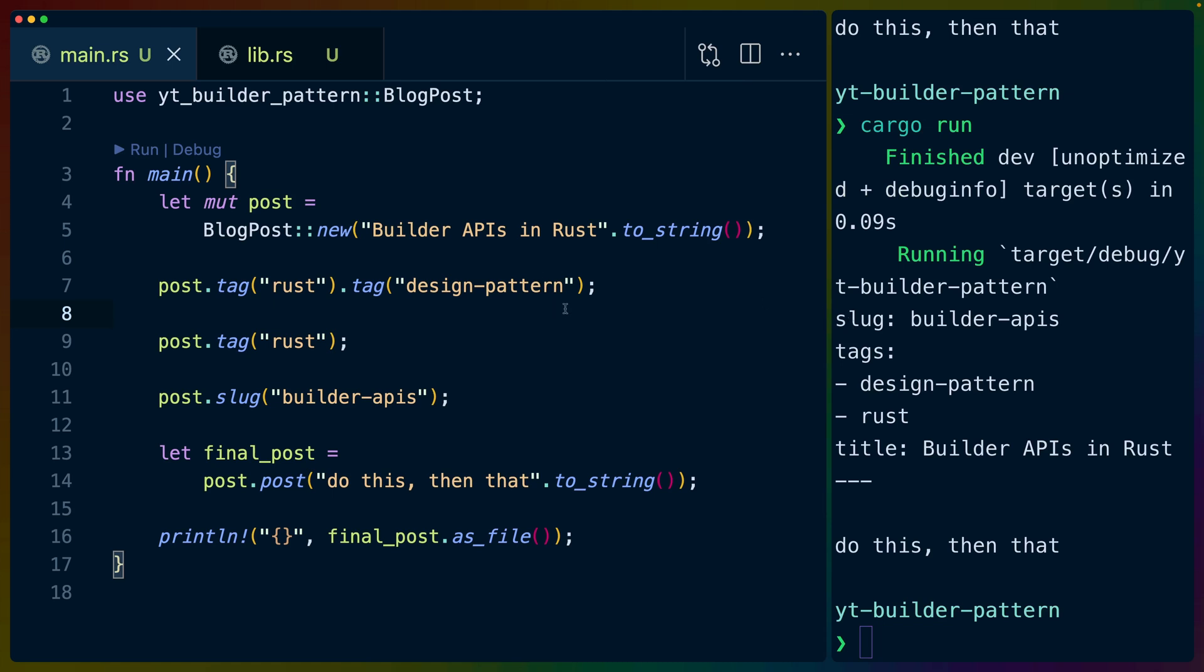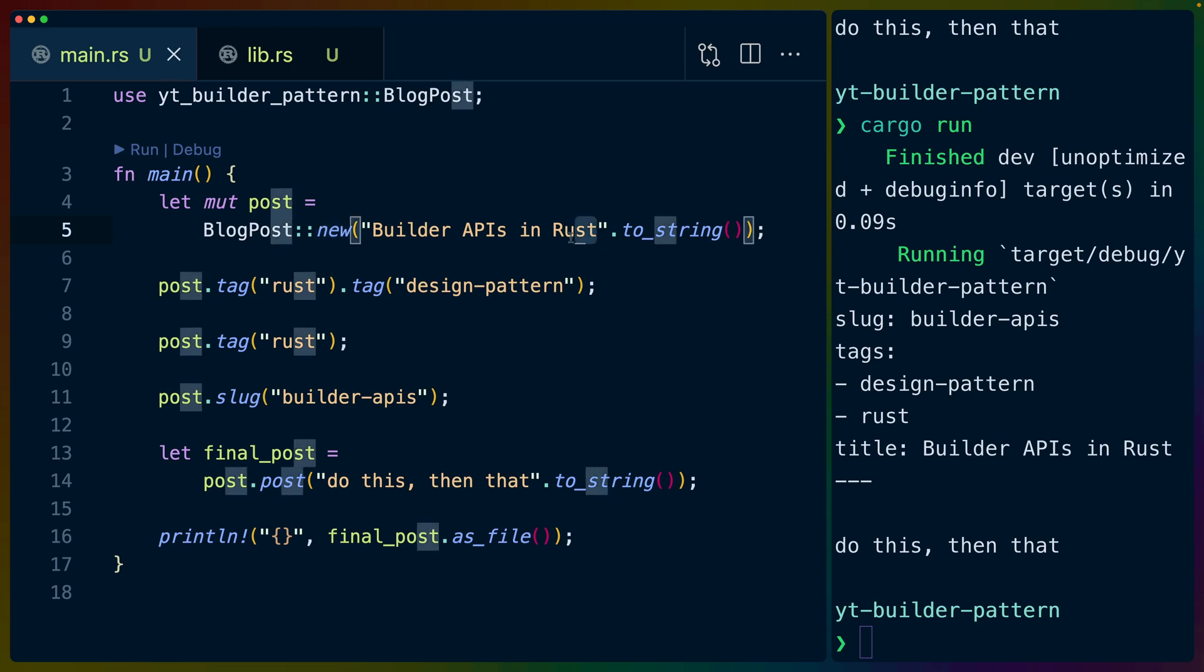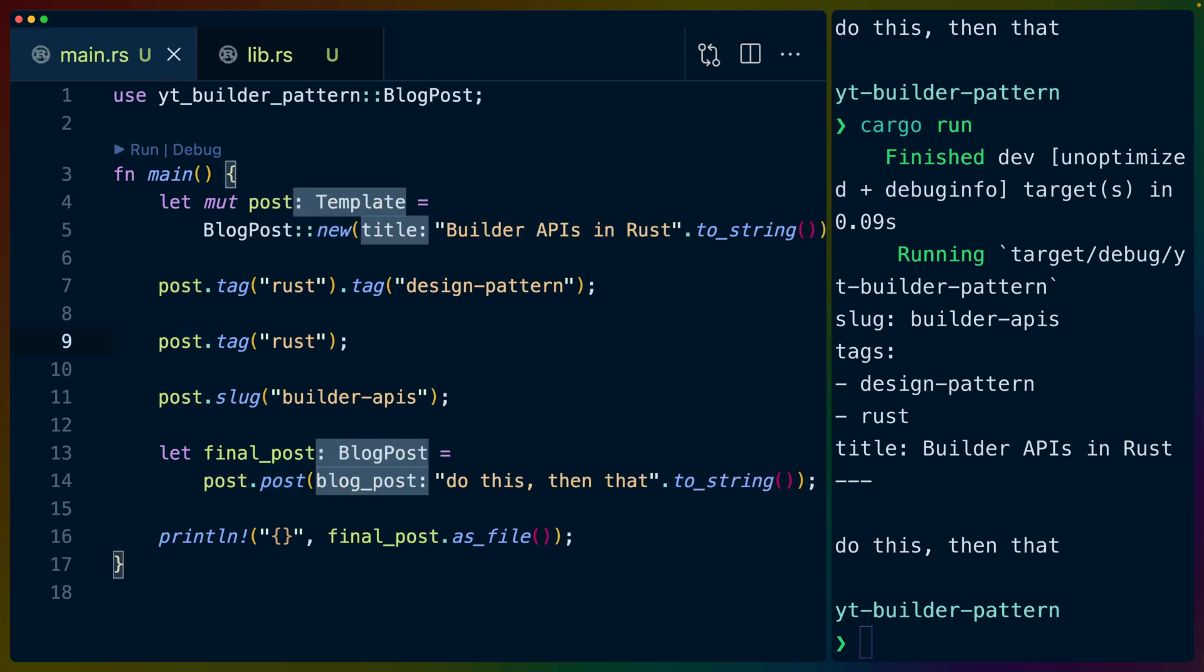On the left-hand side here, let's take a look at the usage of the Builder Pattern that we've implemented. So I've left out any extra if statements or whatever, but basically we've got this blog post type, and we create a new blog post using some title, and that gives us back this post. And if we bring up the types,